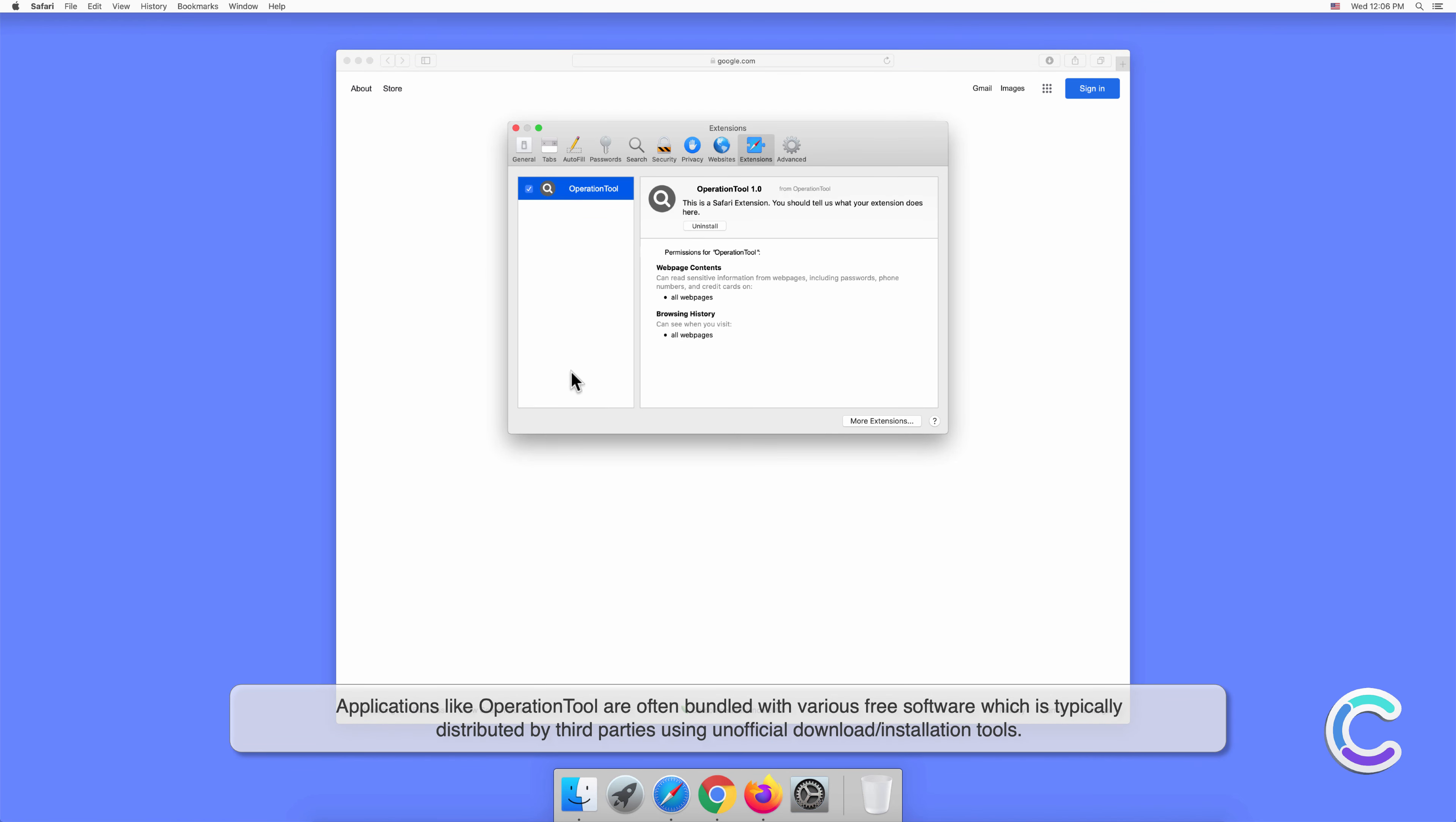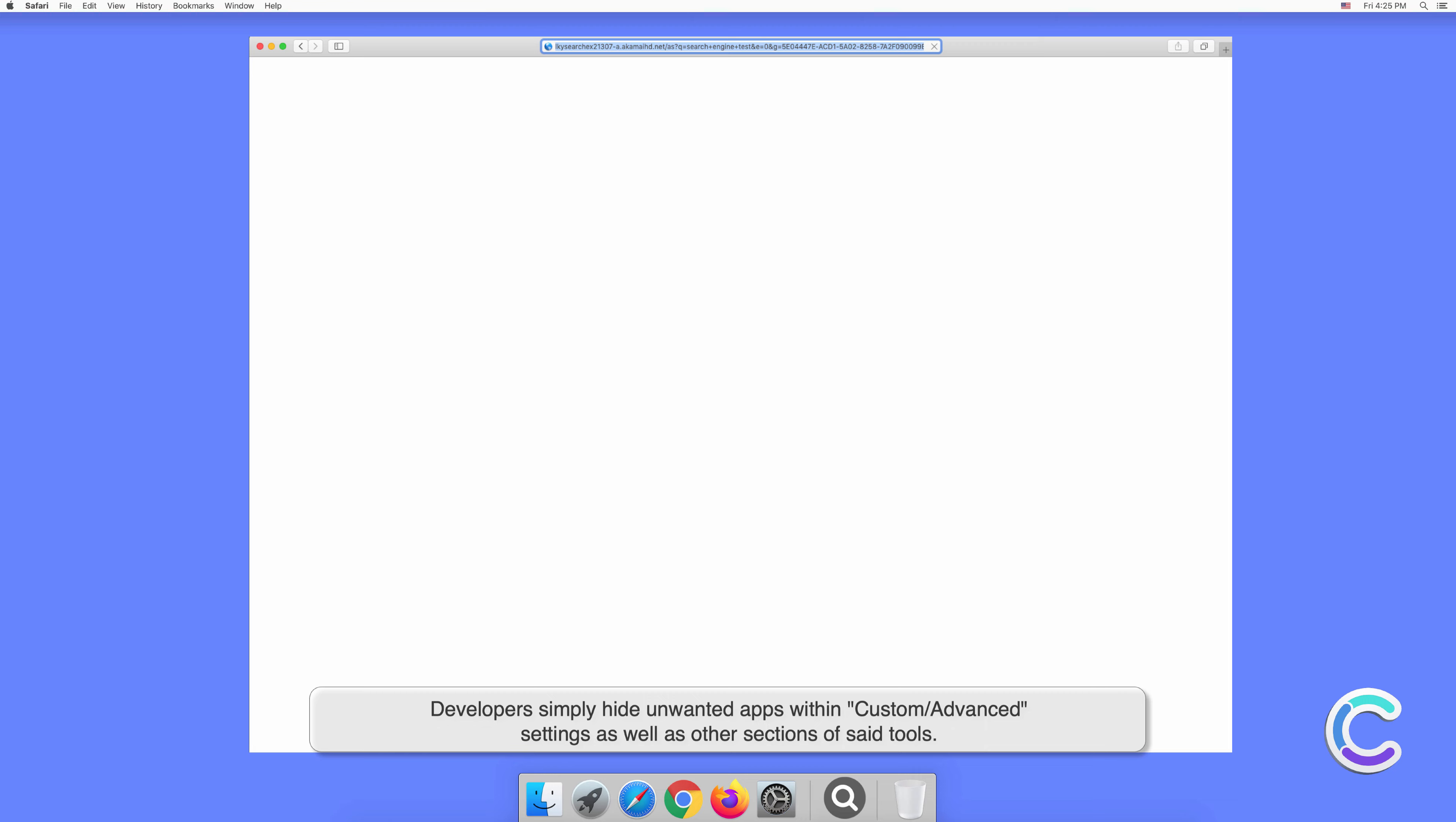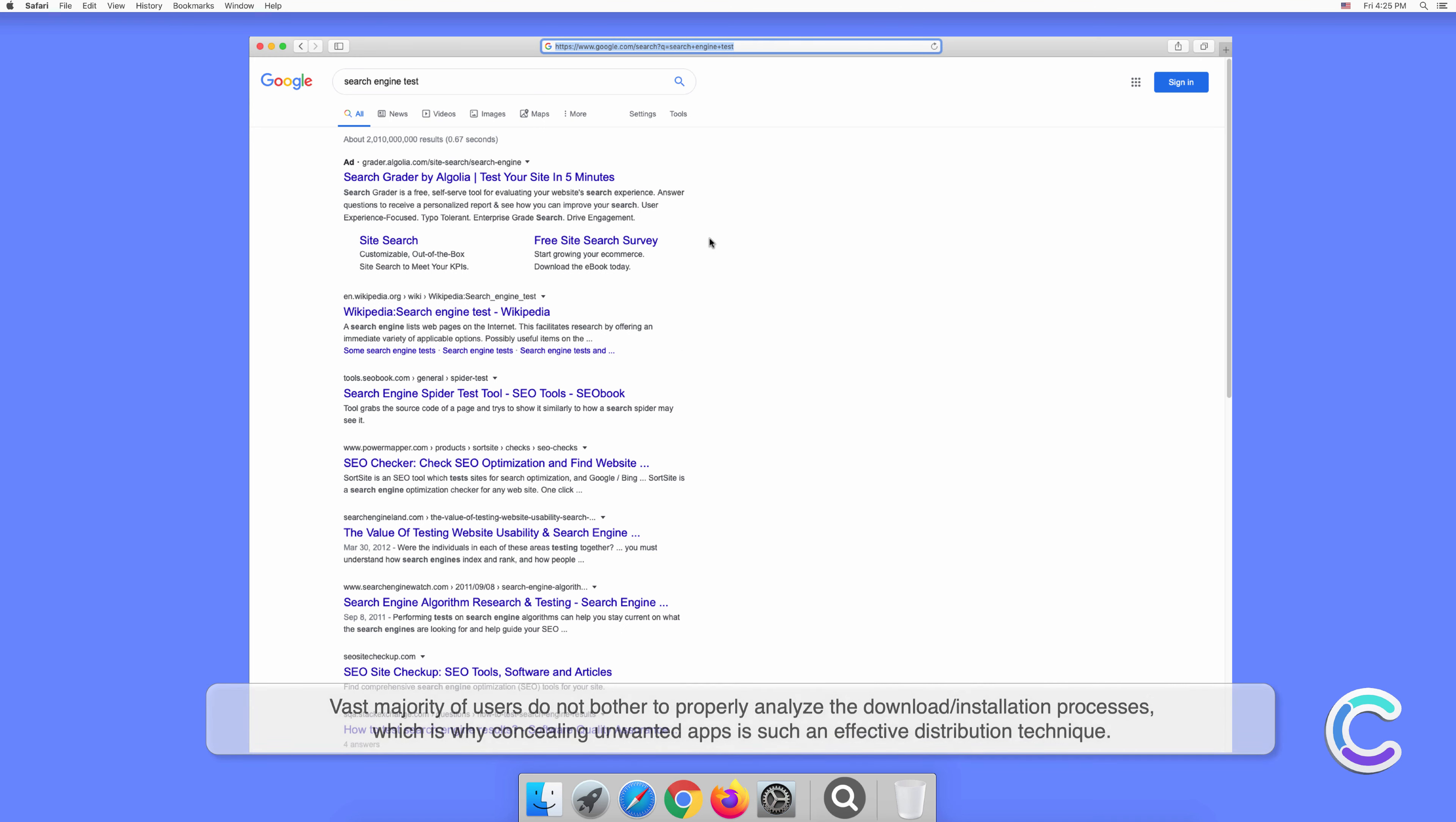Applications like Operation Tool are often bundled with free software distributed by third parties using unofficial download or installation tools. Developers hide unwanted apps within custom or advanced settings. The vast majority of users do not properly analyze installation processes, which is why concealing unwanted apps is such an effective distribution technique.